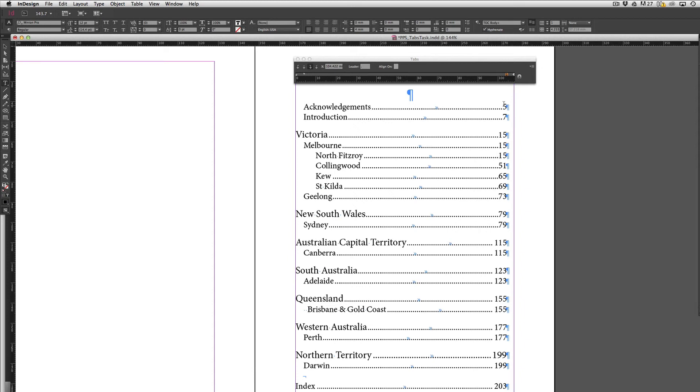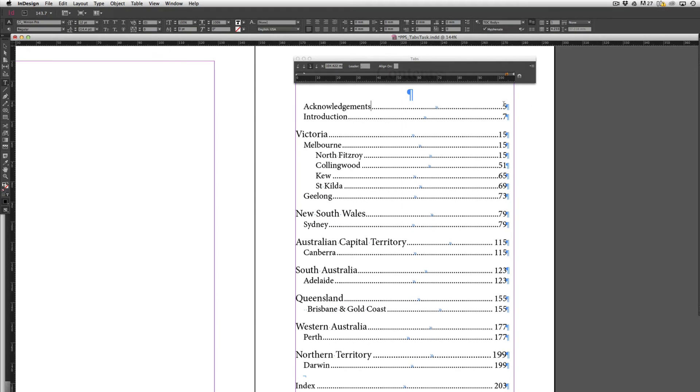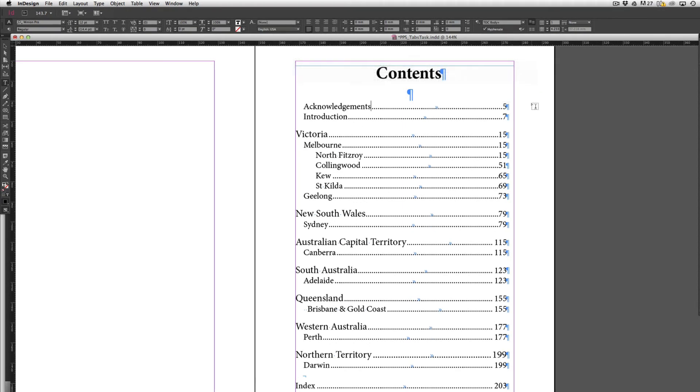So that's a quick introduction into how tabs can make your life a lot easier when you're trying to align text, especially when you're working with things like tables of contents.